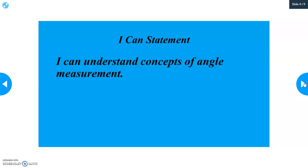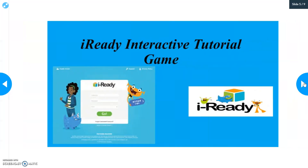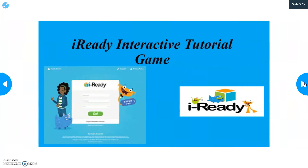Your I can statement is: I can understand concepts of angle measurement. The activity for today is just understanding and measuring angles, so we're going to do a little I-Ready interactive tutorial game, then we'll get into our lesson for today.